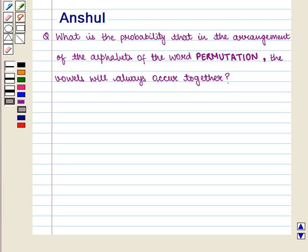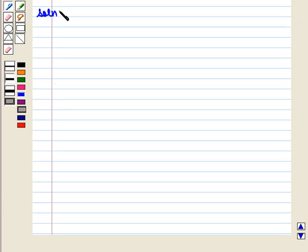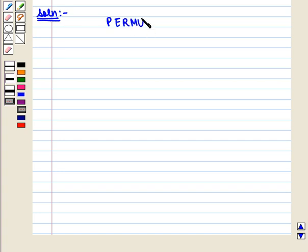Hello and welcome to the session. In this session we are going to discuss the following question: What is the probability that in the arrangement of the alphabets of the word PERMUTATION the vowels will always occur together? Let us start with the solution of the given question.